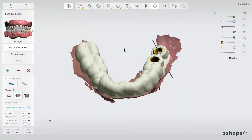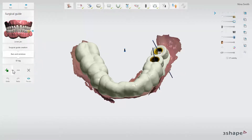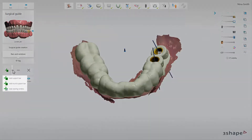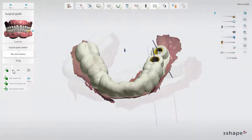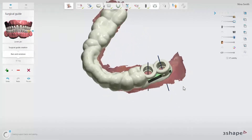You can add different elements to the surgical guide. Click the sub-step 'bars and windows', and then from the menu under the green plus, select either a viewing window or a support bar. Support bars are used to add material to the guide where reinforcement is needed and to create a design that will be better supported during manufacturing.